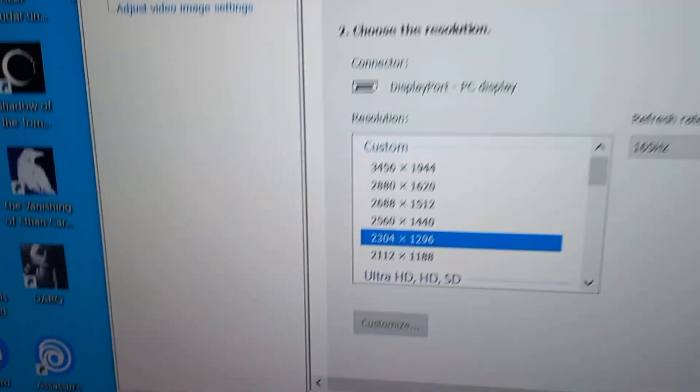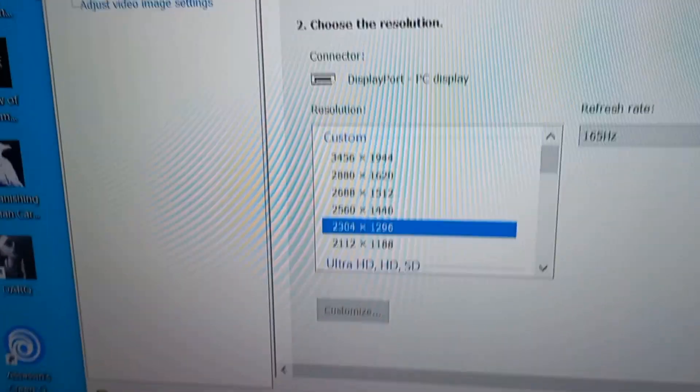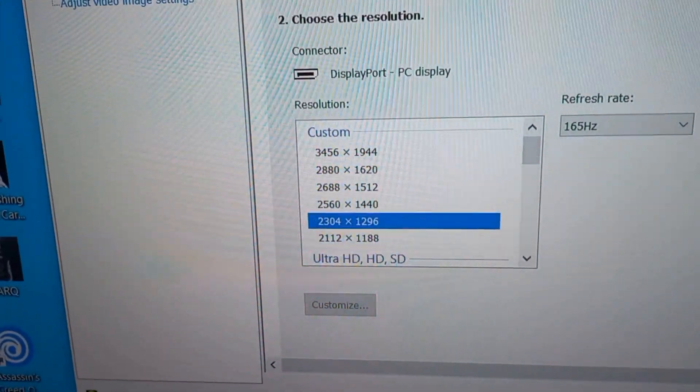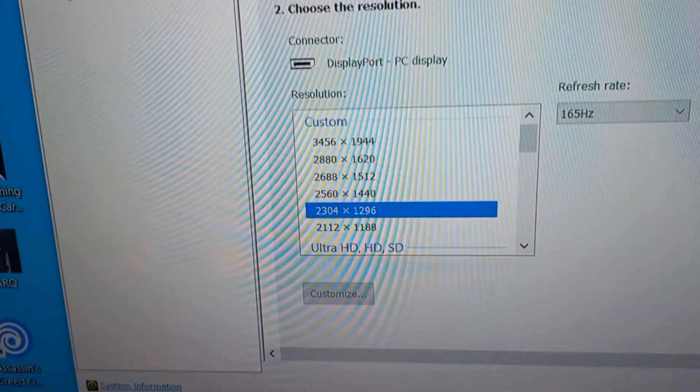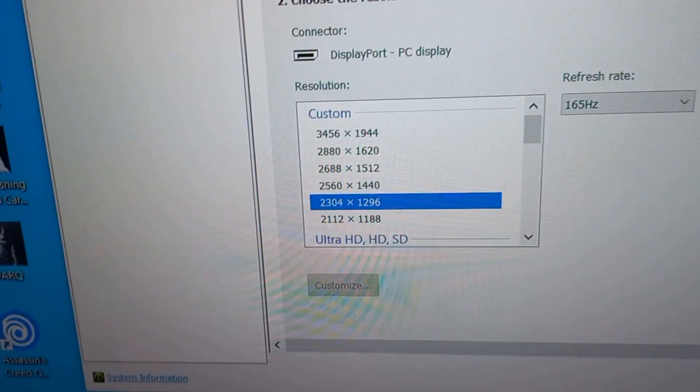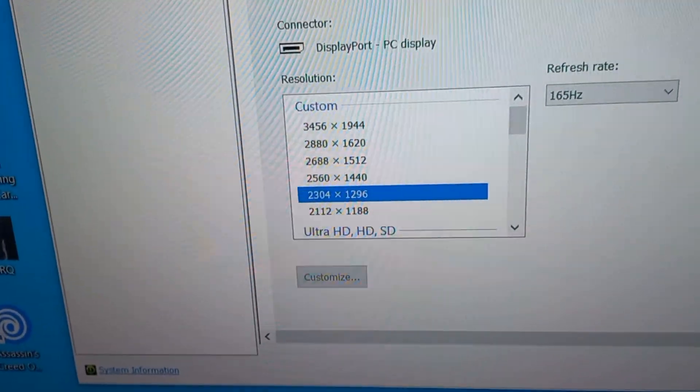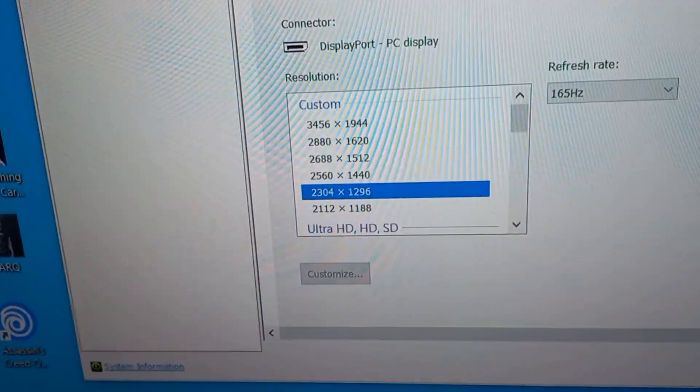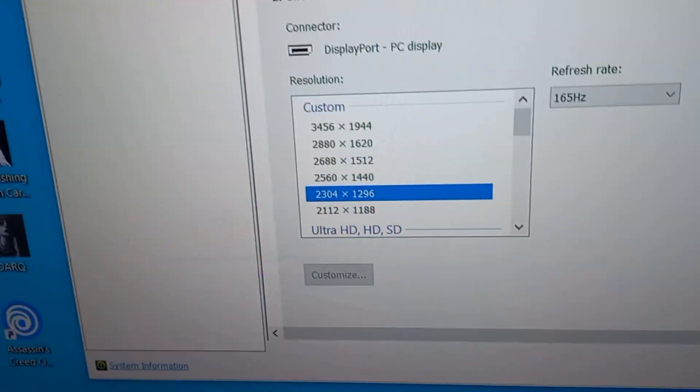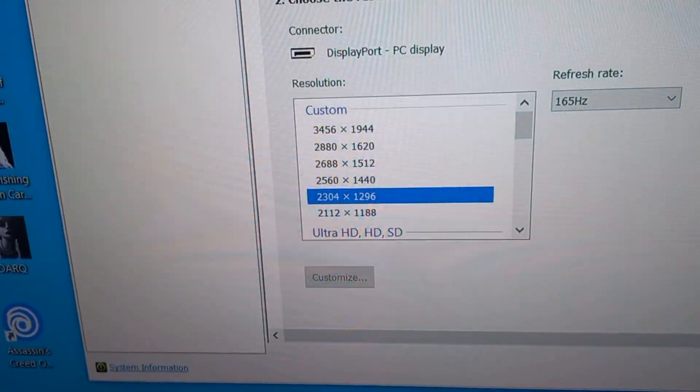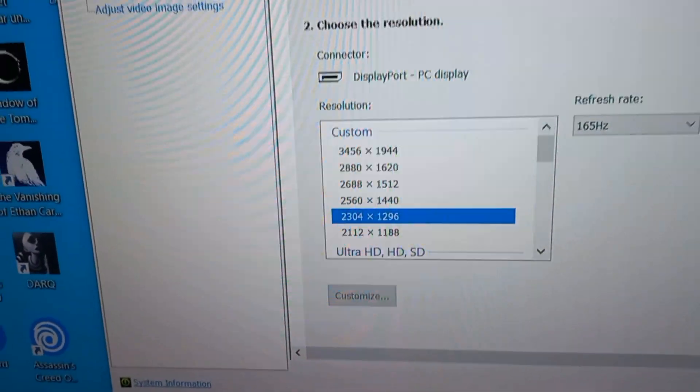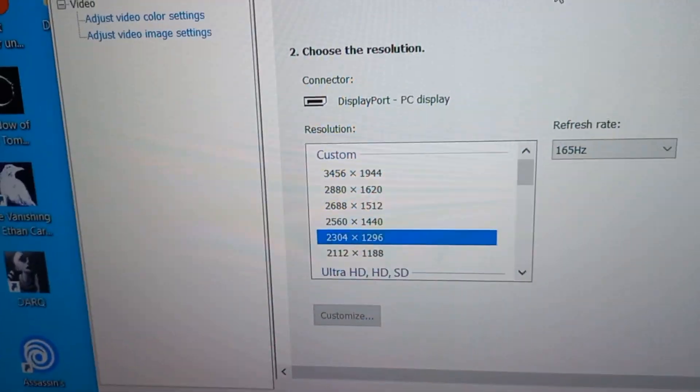And the games look really, really good with these custom resolutions, because these are higher resolutions than your native monitor's resolution and it will look really, really good. Trust me, this is like the best fix I ever found.